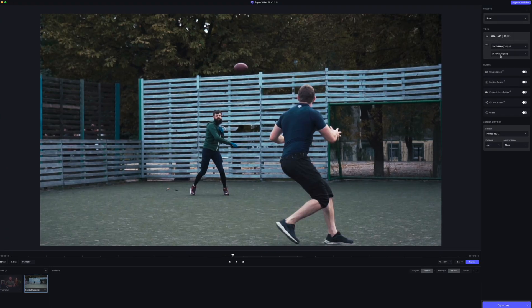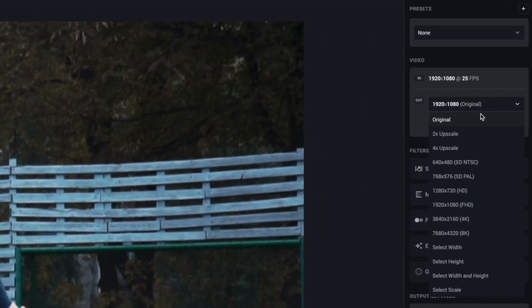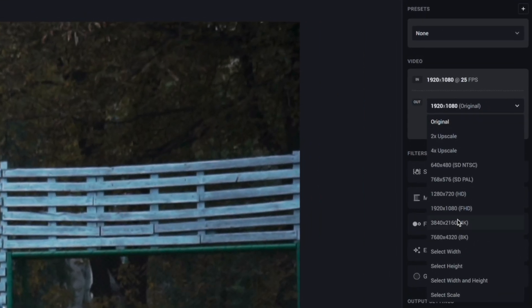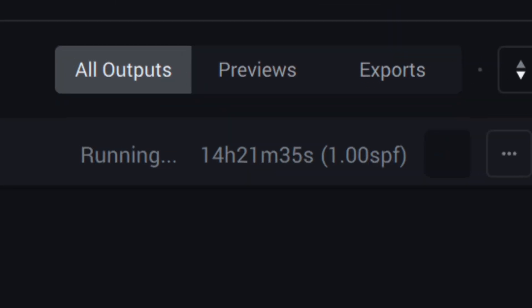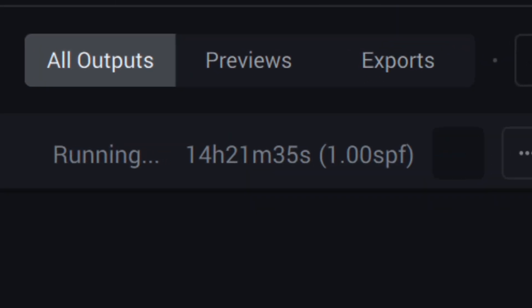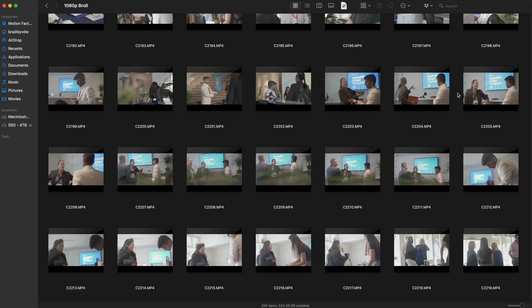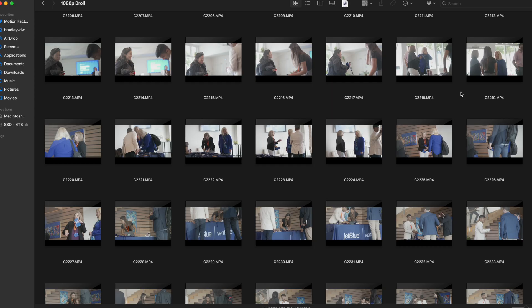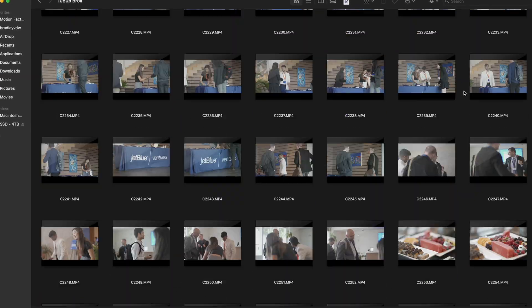If you have ever had to upscale footage and you've used AI-based upscalers, then you know that it can take hours. Us editors don't always have the time for that, especially if you need to upscale a lot of footage.